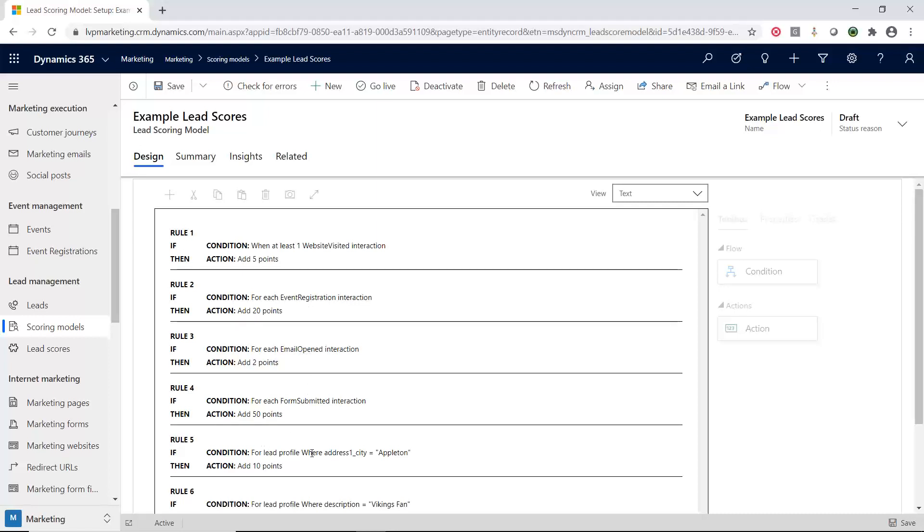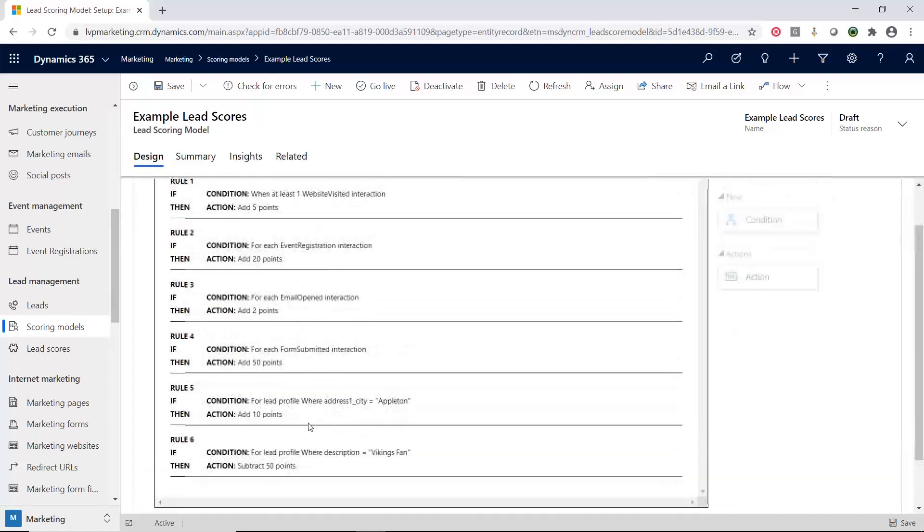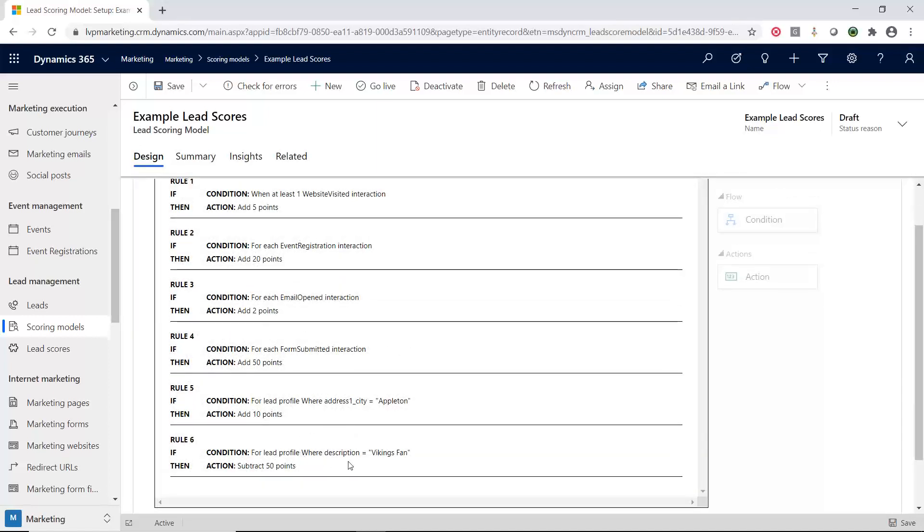You can look for very specific things in the profile. And this last one, side note, I am from Wisconsin. So if we find out that you guys are a Vikings fan, then unfortunately we do subtract some points.